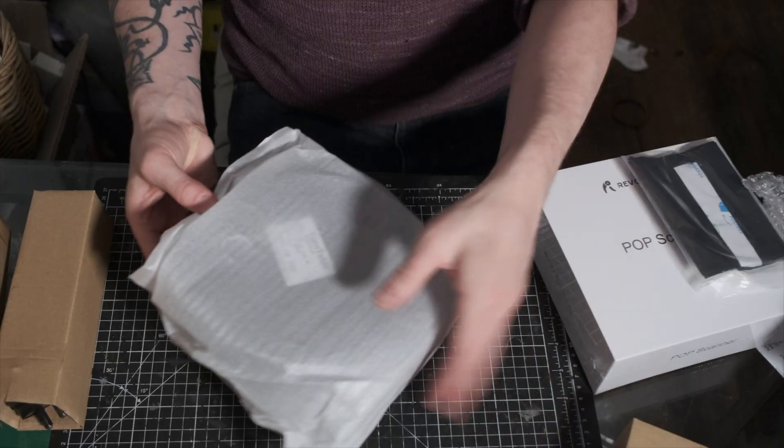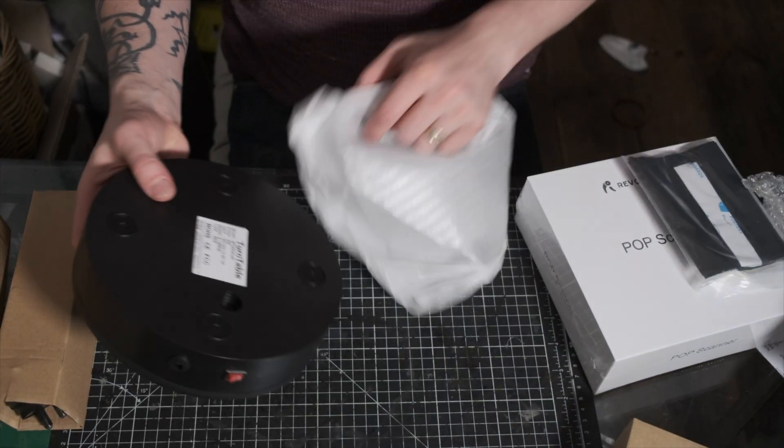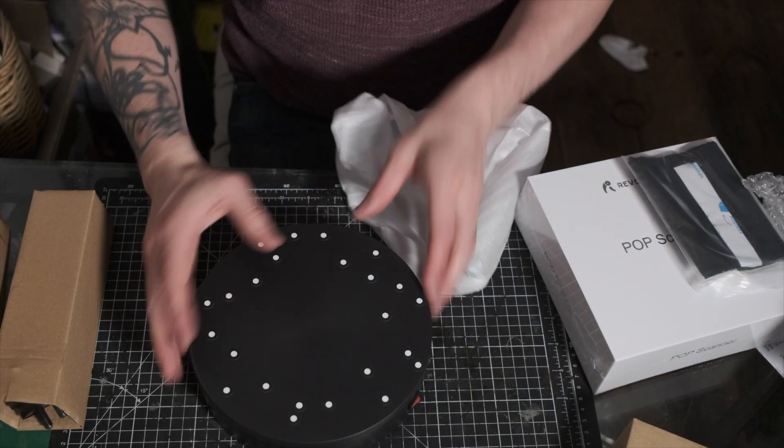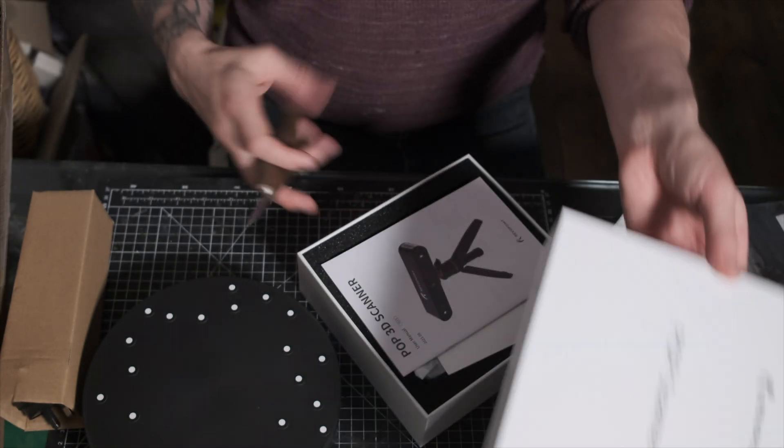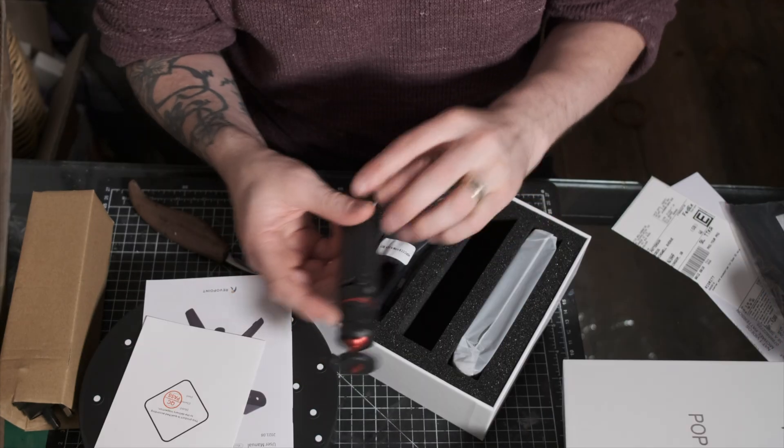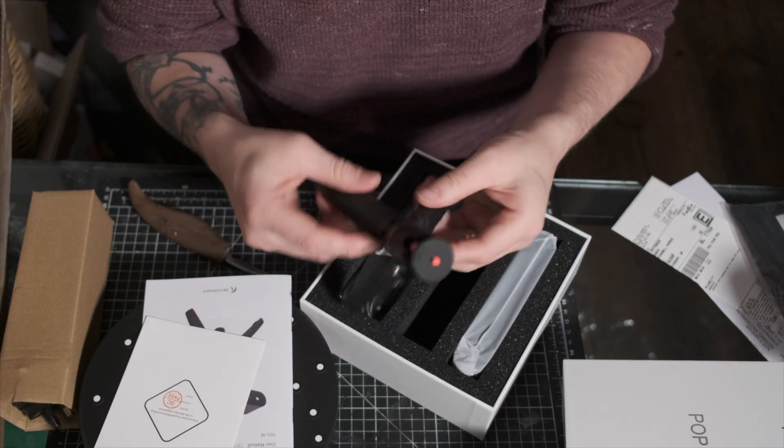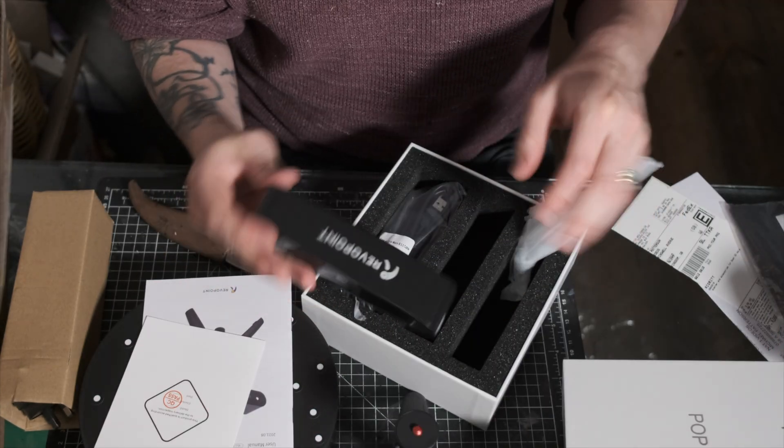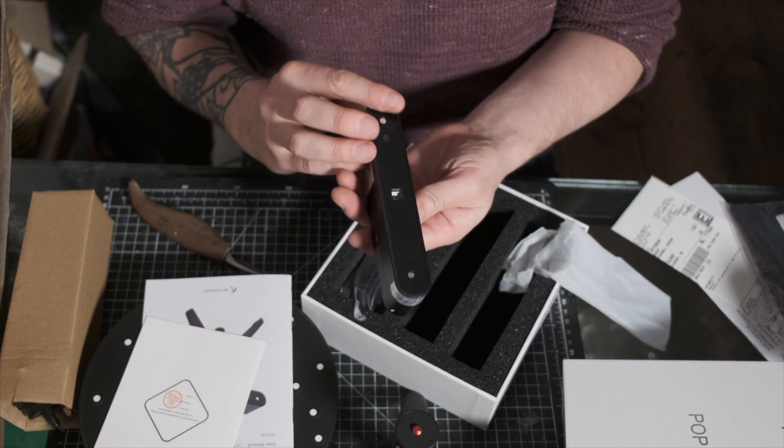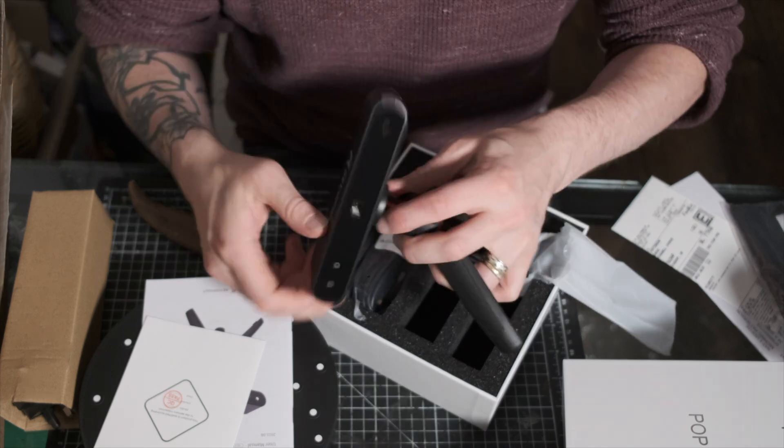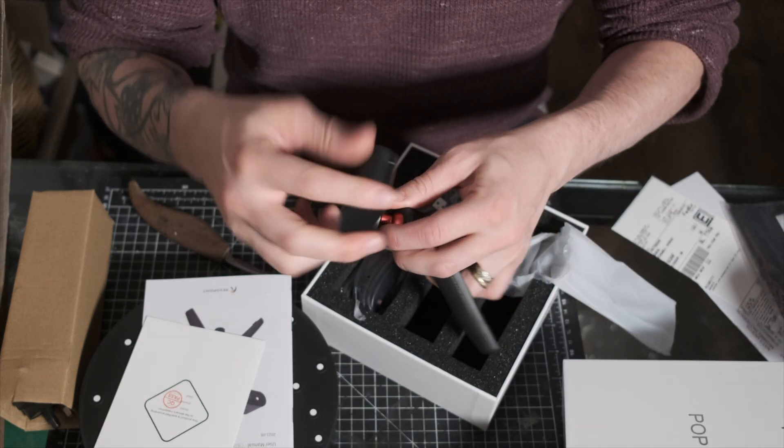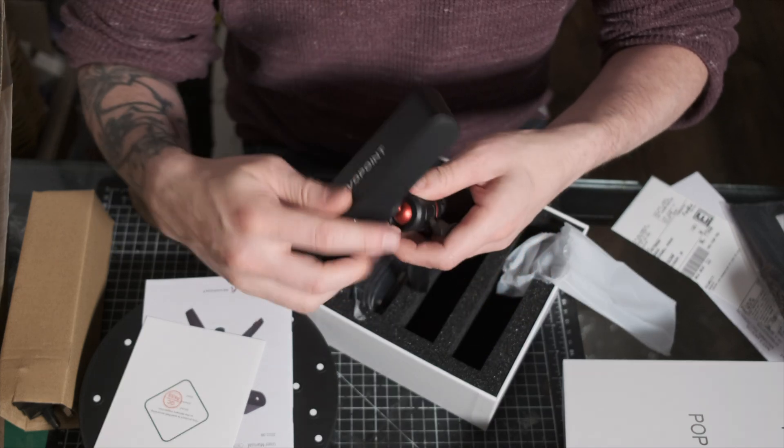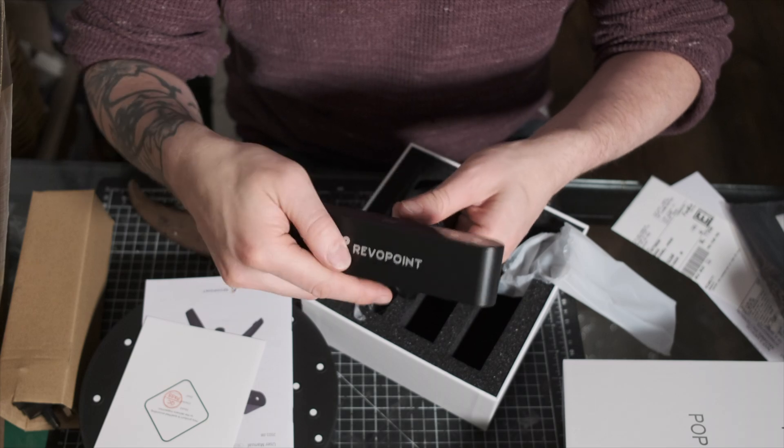Inside the scanner box you get this telescopic tripod. The scanner is easily attached to the tripod with the screw attachment on the back. That's how easy it is to set this thing up. Plug it into your USB 3 port on your computer and you're ready to scan.